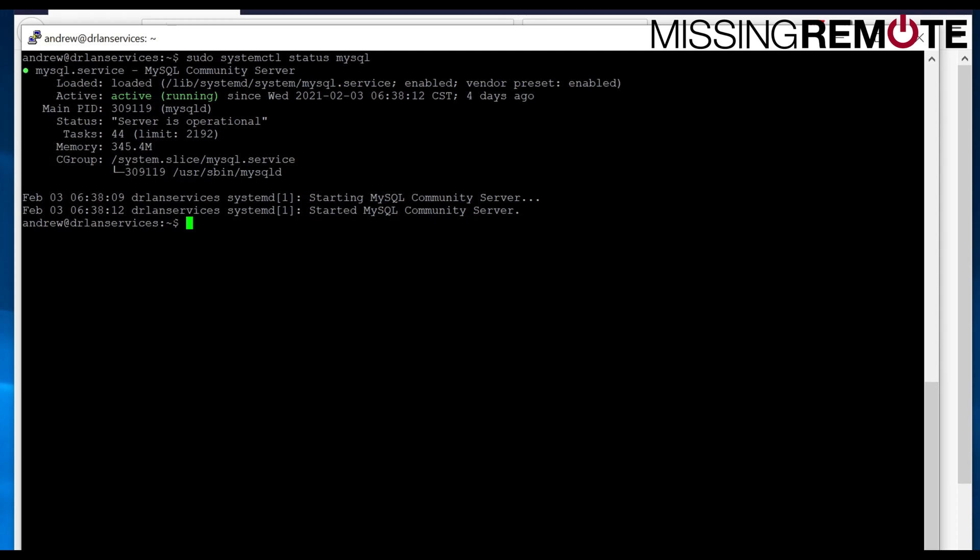Hello, this is Andrew with Missing Remote. This is going to be a walkthrough around how to set up Monit, which is a service that monitors other services and restarts them on Linux. In this case, I'm going to be using Ubuntu 20.